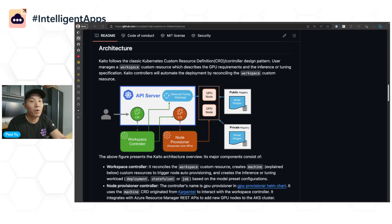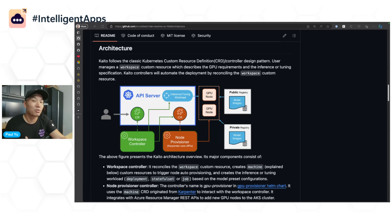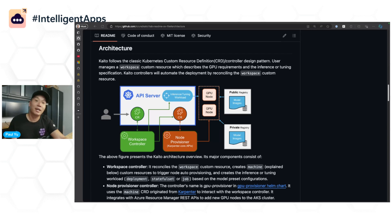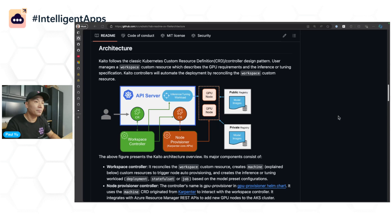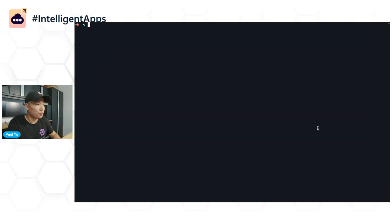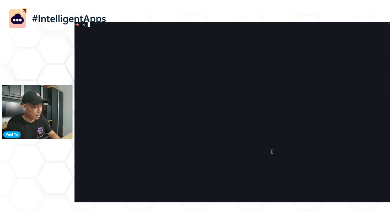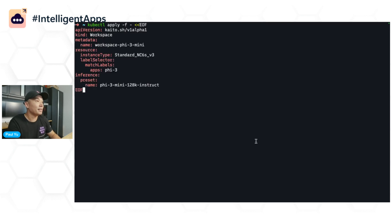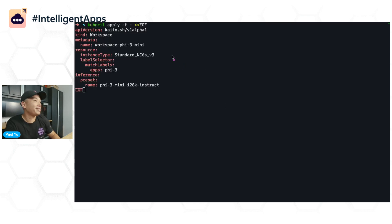To deploy a preset workspace, all it takes is about 12 lines of YAML and Kaito does the rest. I'll show you how it's done right now. If I switch over to my terminal and copy that bit of YAML and paste it in, you can see here it's literally just a few lines of YAML.